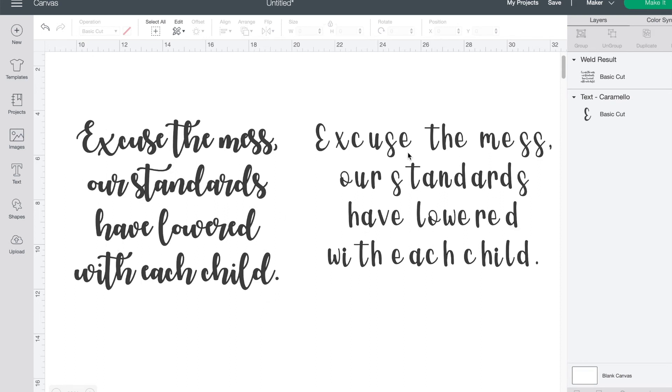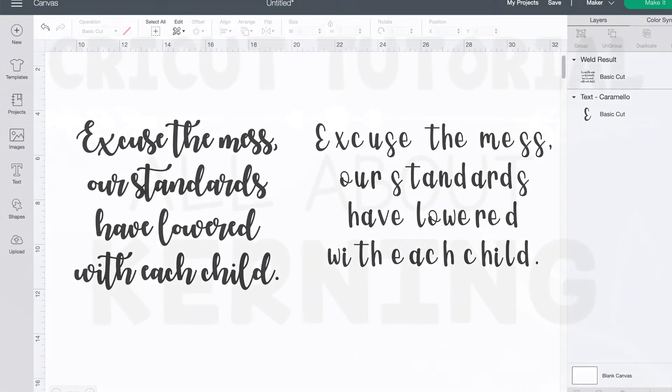In this font on the right, however, I would need to adjust the letter spacing, ungroup the letters, and then move individual letters that still looked out of place. After all those extra steps, I could then weld them together before I could cut.